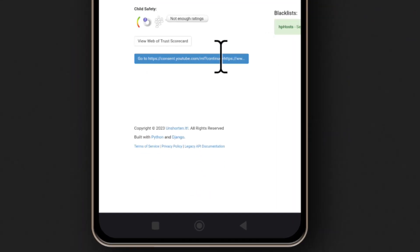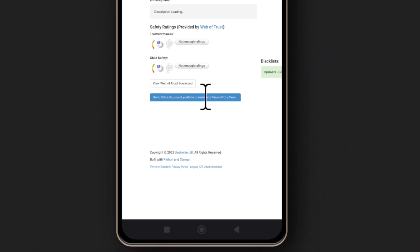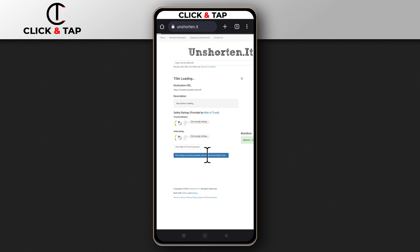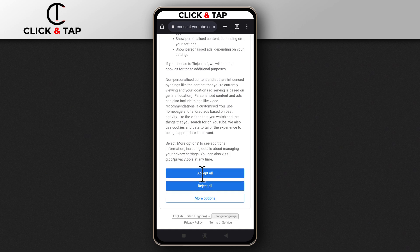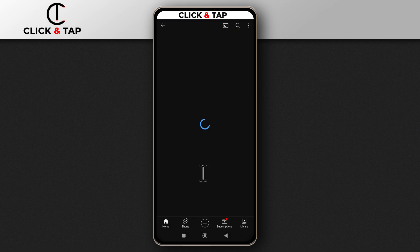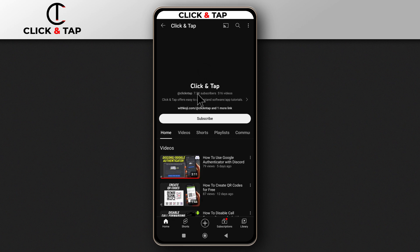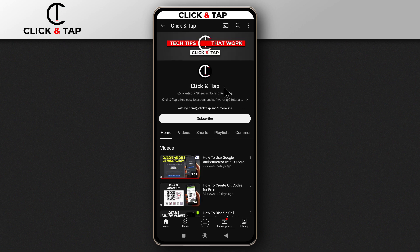It is actually linking to my YouTube channel. I don't know why it is bringing up this initial link, but let's just click on it and see. I'm going to accept all and see what happens. Alright, it has actually brought me to my YouTube channel.